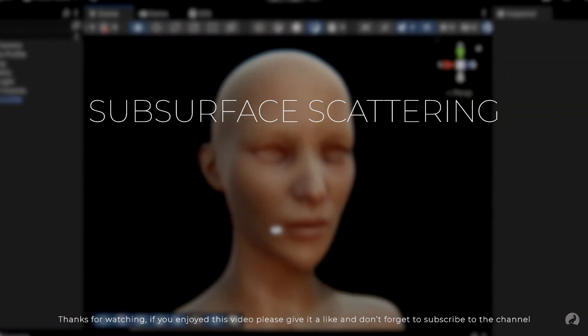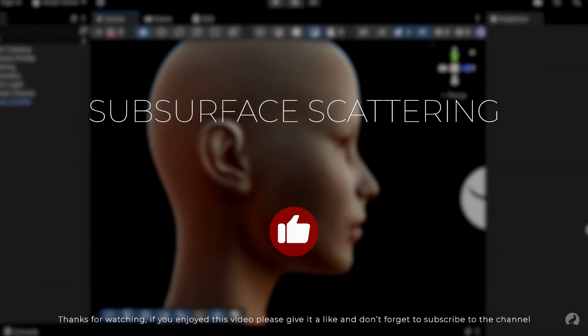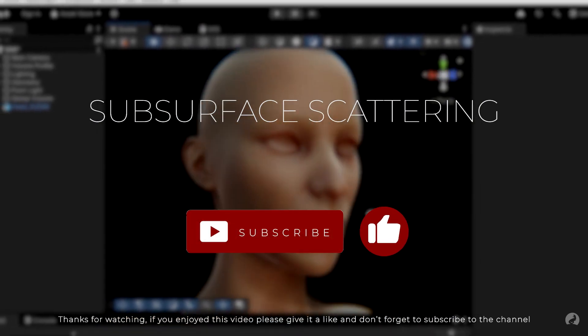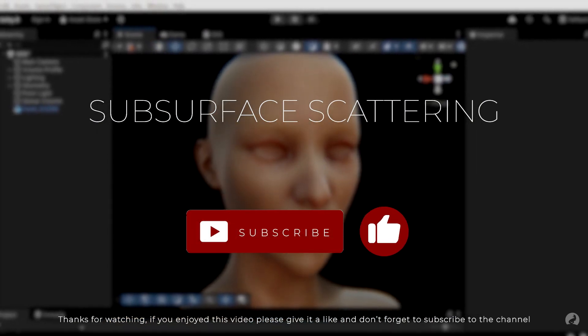Thanks for watching. If you enjoyed this video, please give it a like and don't forget to subscribe to the channel. Feel free to share your questions and ideas in the comments. Thank you.